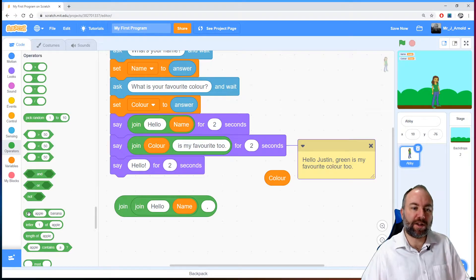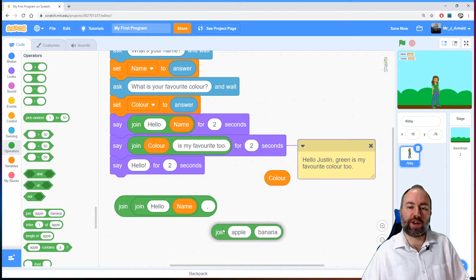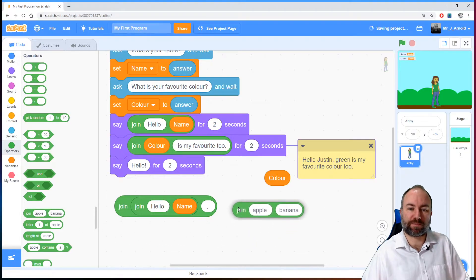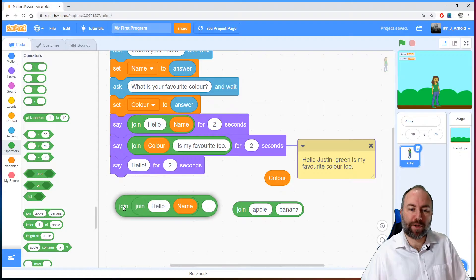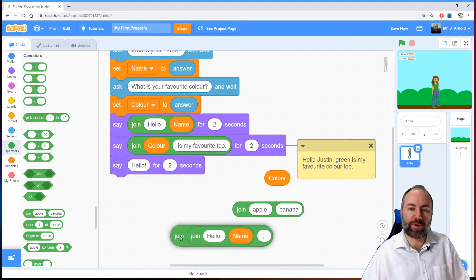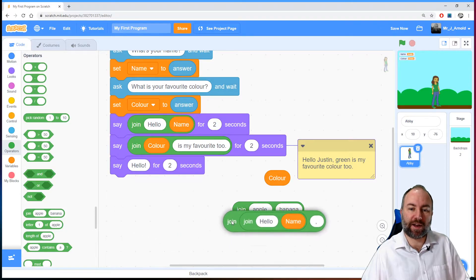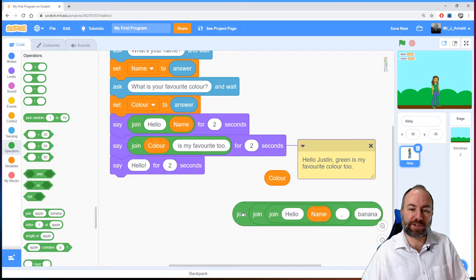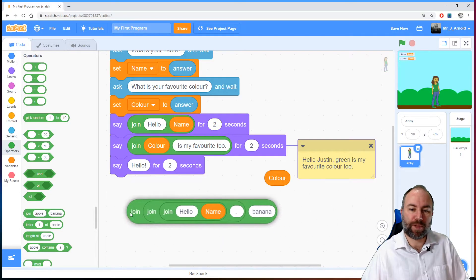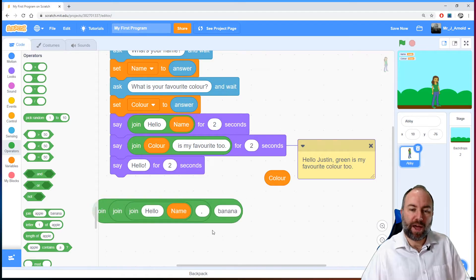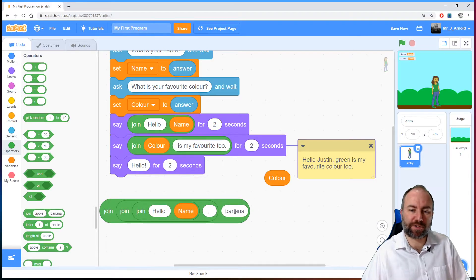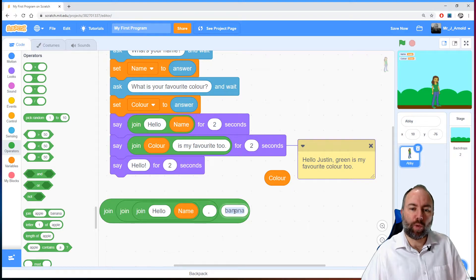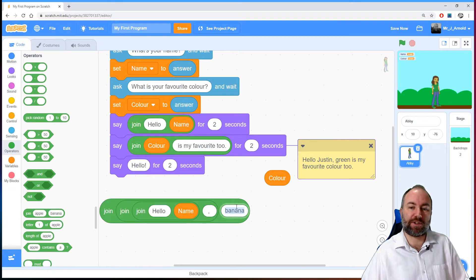And again I've run out of little white sections to put the next part of my sentence in. So I have to get another join box. Grab everything I've done so far and put it in the left hand side. There we go. And in the right hand side we have banana still for some reason. Whatever comes next in our sentence.